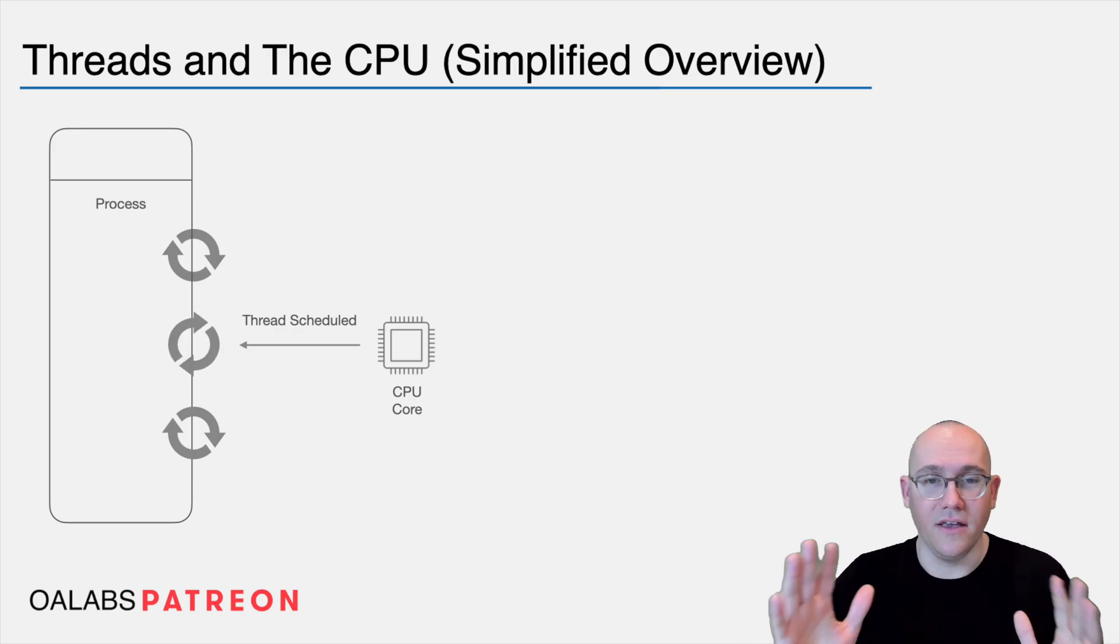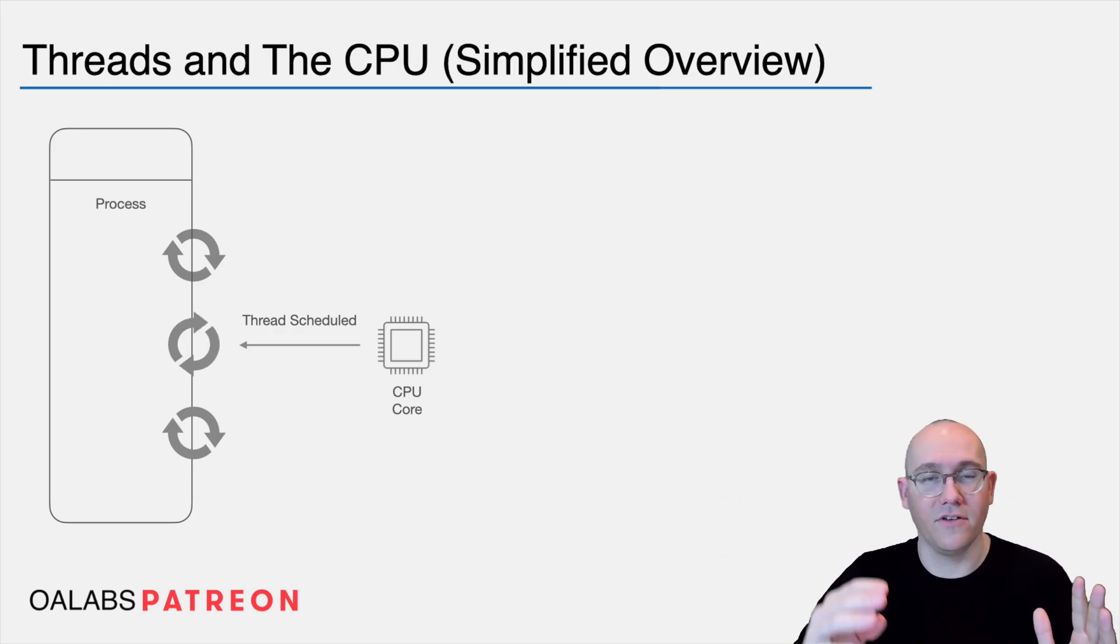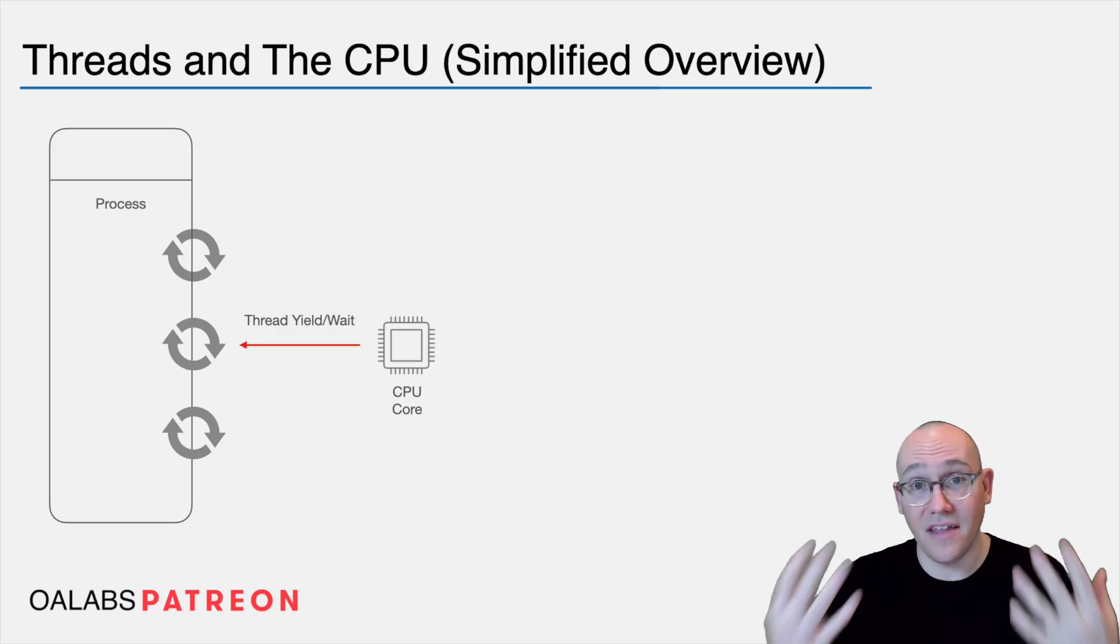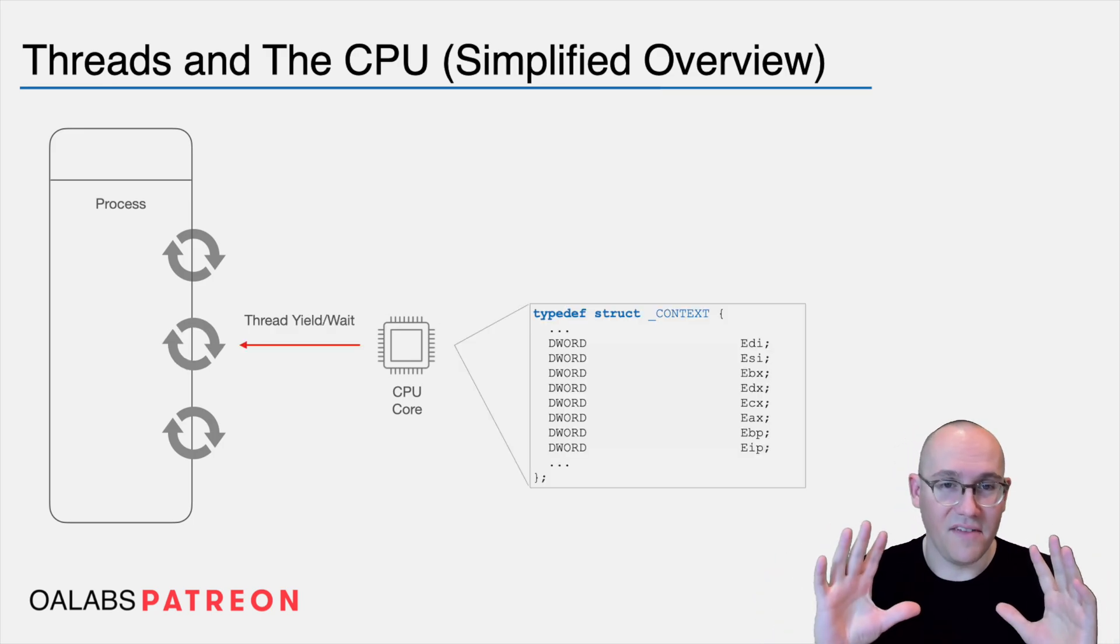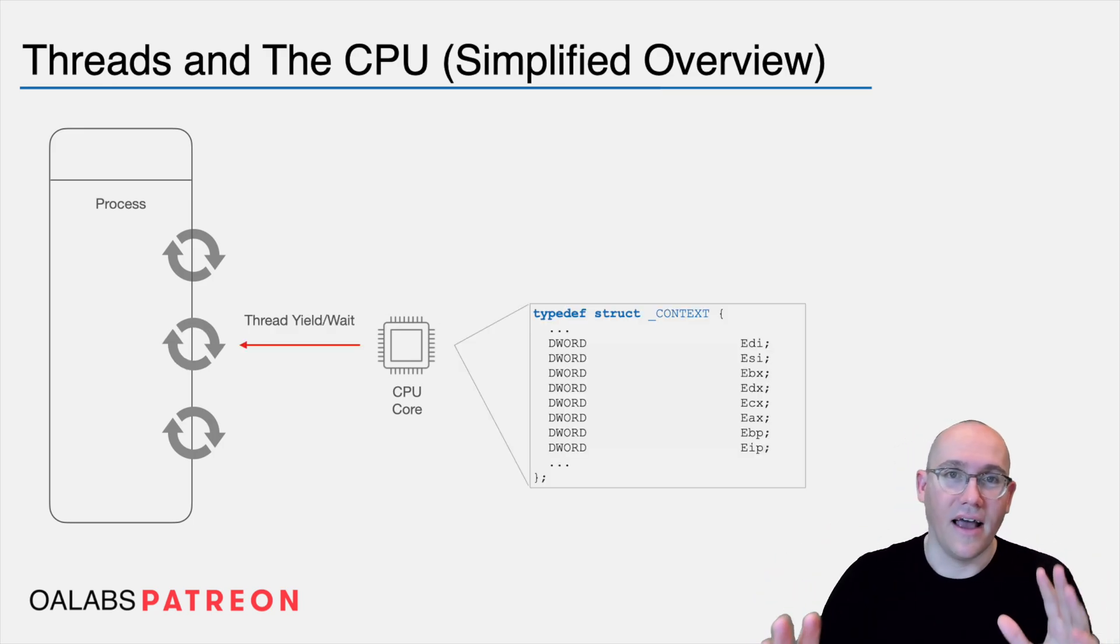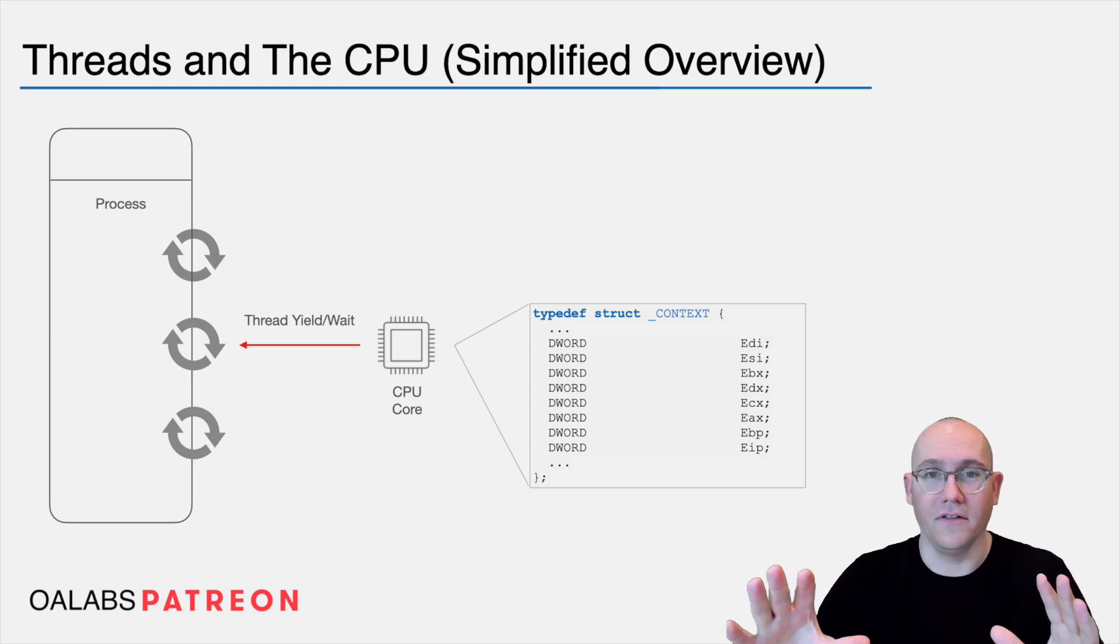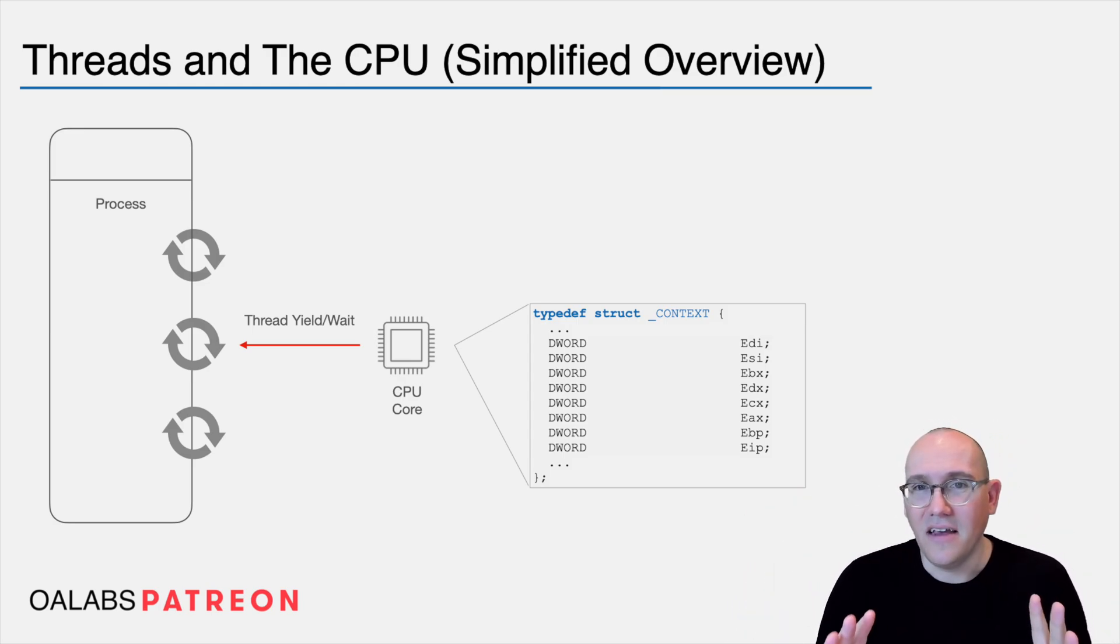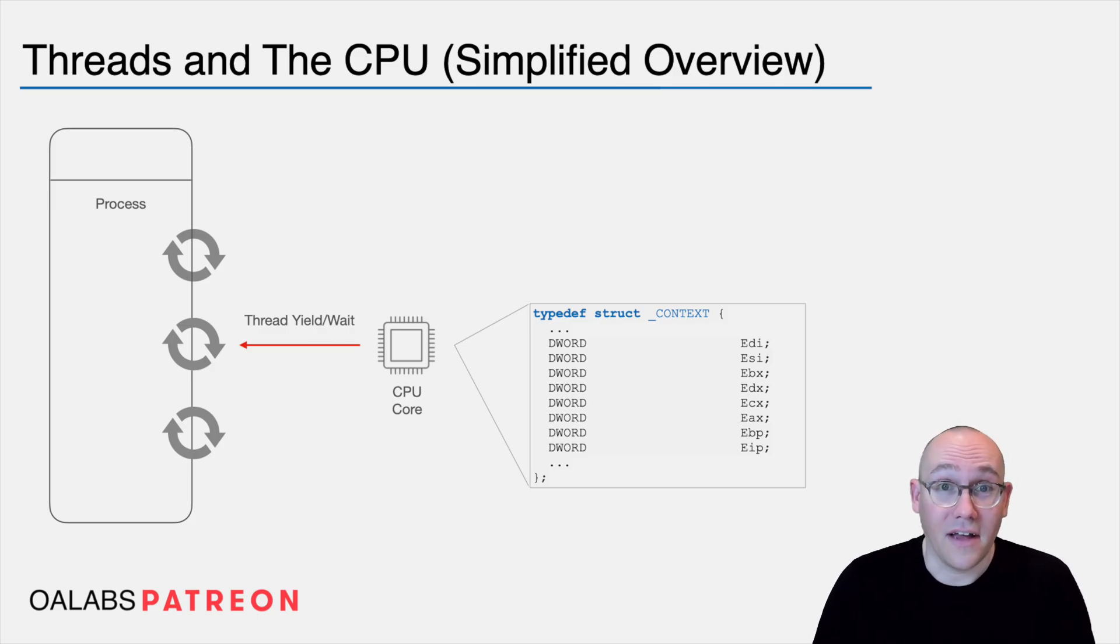And then once it's told, hey, you got to wait and let another thread execute on the CPU, it needs to take a snapshot of the CPU to save its state. And then once it's ready to run again, it can restore the state on the CPU and start running again. This state is referred to as the context.